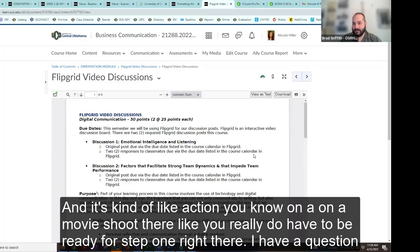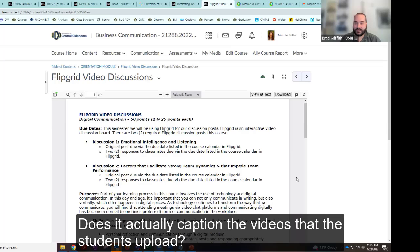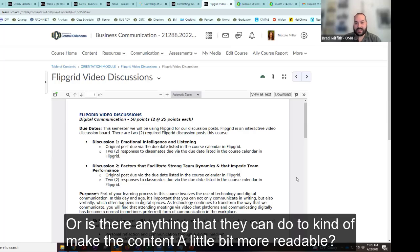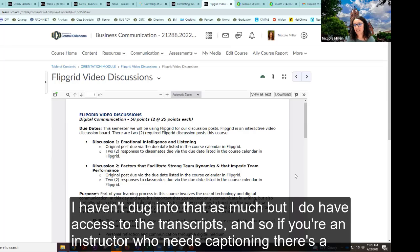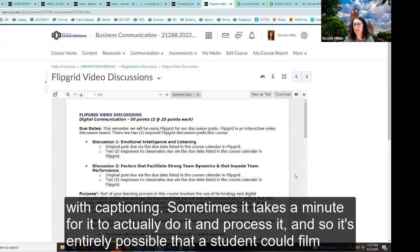I have a question about the accessibility of Flipgrid specifically — does it actually caption the videos that students upload? I haven't dug into that as much, but I do have access to the transcripts. If you're an instructor who needs captioning, there's a transcript that's created. I haven't had any students ask me yet. I think there's something there — I just don't 100% know what happens in that moment. It's entirely possible that a student could film something and it not be ready by the time the next student sees it.